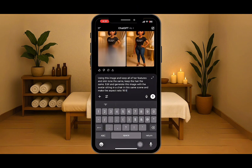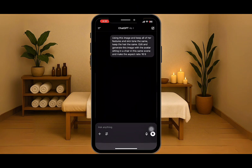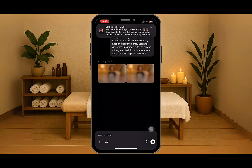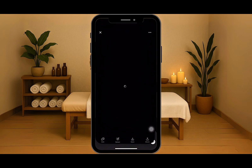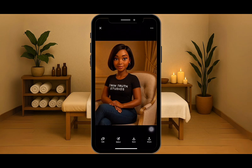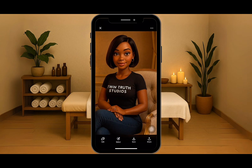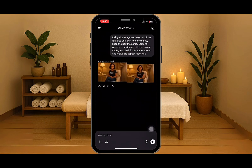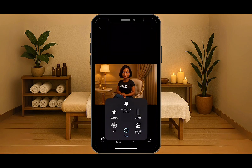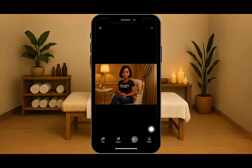And make the aspect ratio 16 by 9. That is my prompt — I'm going to hit the arrow, and this is the image it has generated for us. She's exactly as we wanted: we got the bob, the hazel eyes, Twin Truth Studio with some jeans on. So now we're going to save this image and move on to step number two.